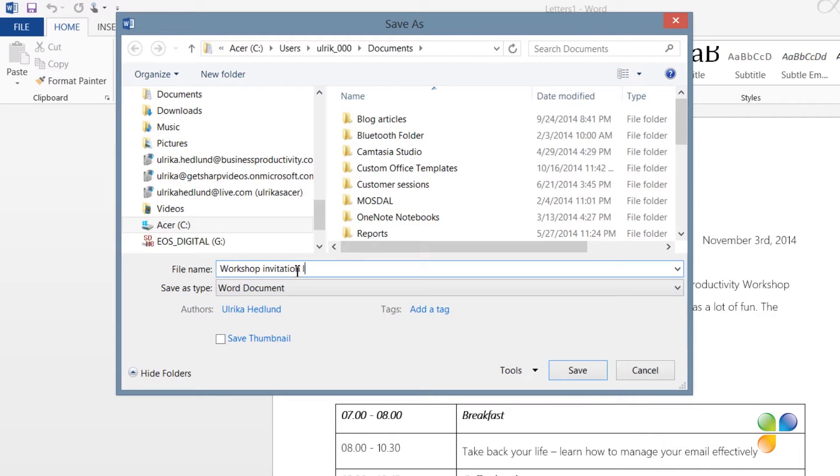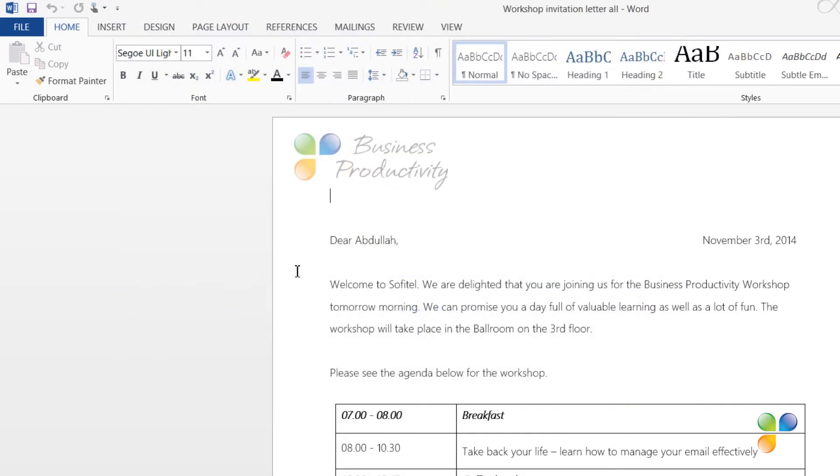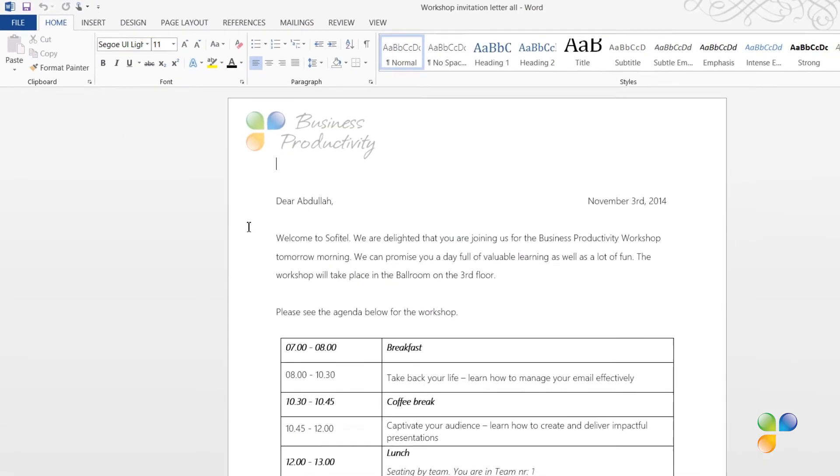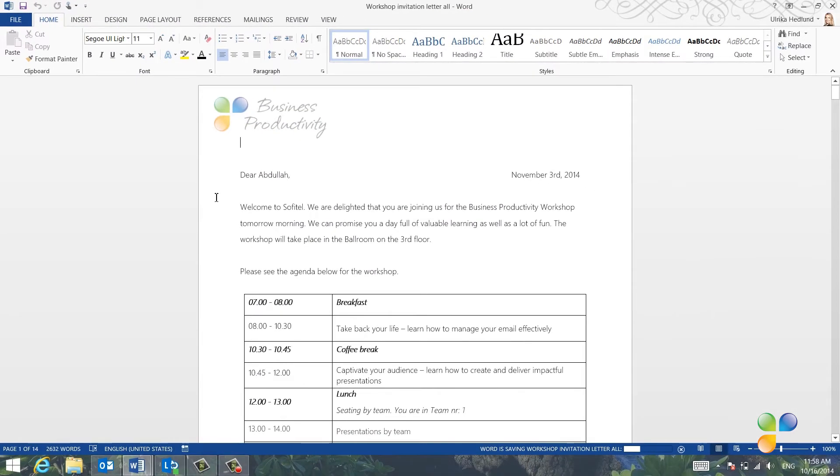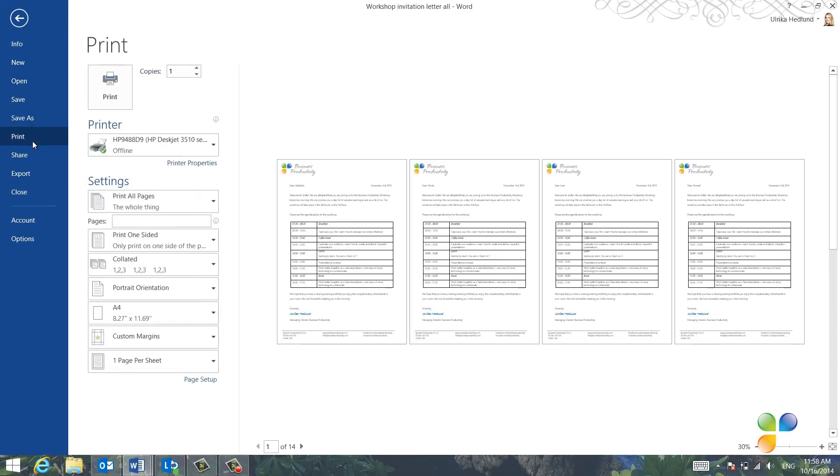Unfortunately, there's no option here to create the letters as individual files, which might be useful if you also want to email a welcoming letter to each recipient. Now that I've reviewed and saved the letters, I'll print them.